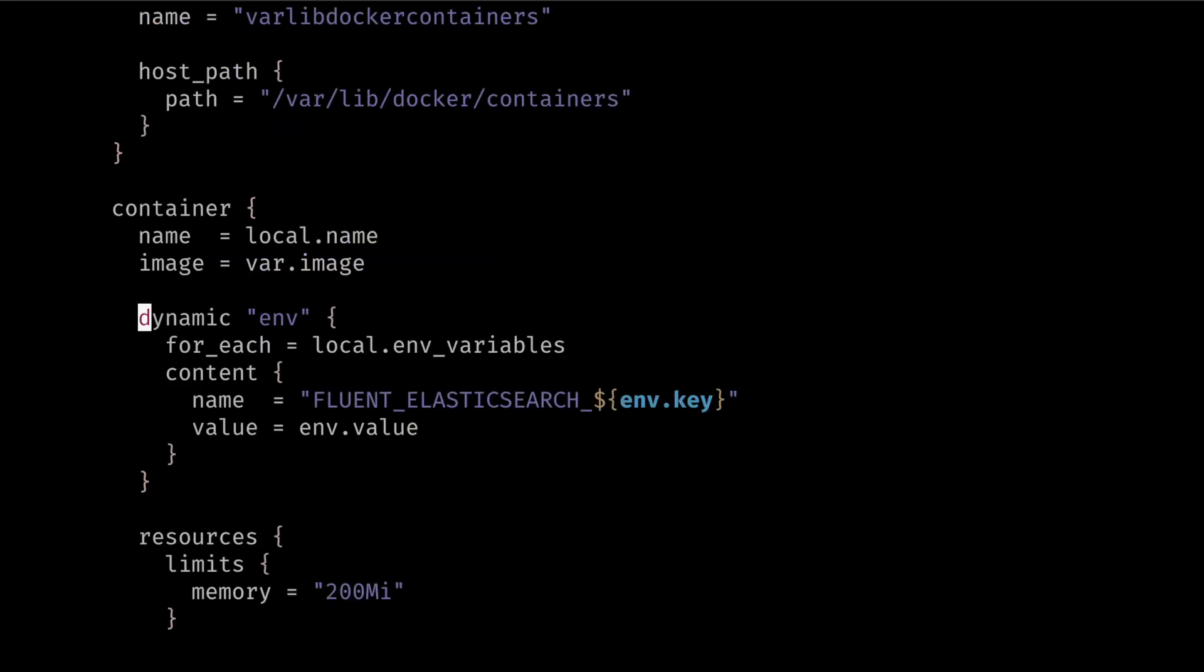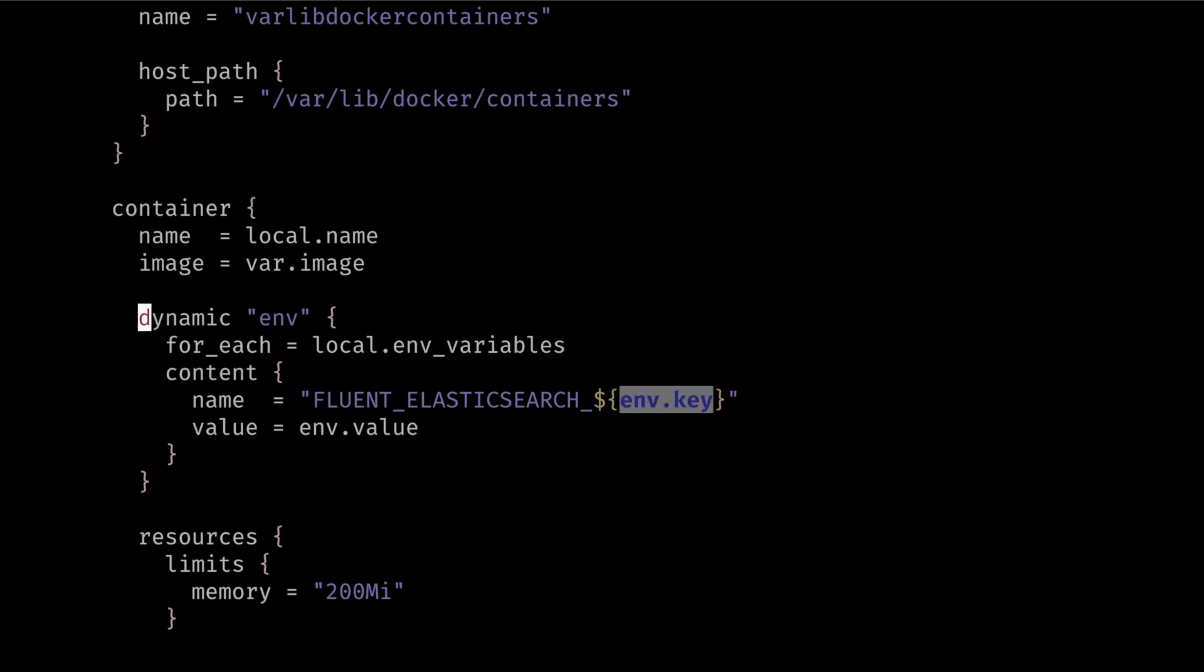Using Terraform 0.12 dynamic blocks we can iterate over each value of the map and insert the key and value of each environment variable in the map.